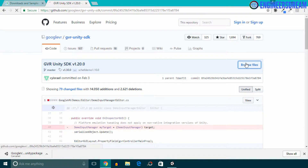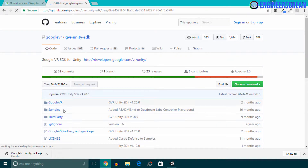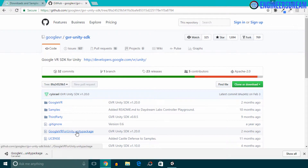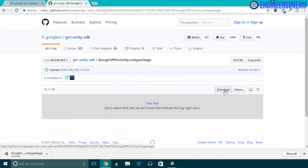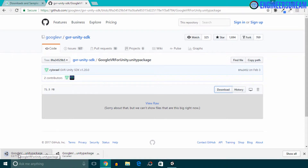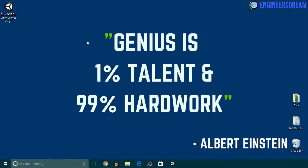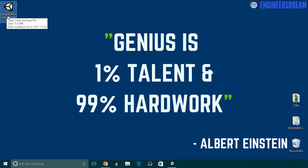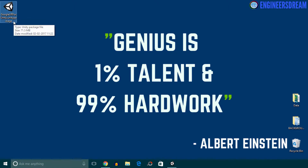Next I'll click on Browse Files. After this, I'll click on the option which says 'googlevr-for-unity.unitypackage,' because this Unity package consists of the important files that we'll require. So I'll click on it and then click on the download button. The googlevr-for-unity Unity package version 1.20 is downloading. Once it is downloaded, I'll copy it to my desktop. The total size of this file is 71.5 MB.